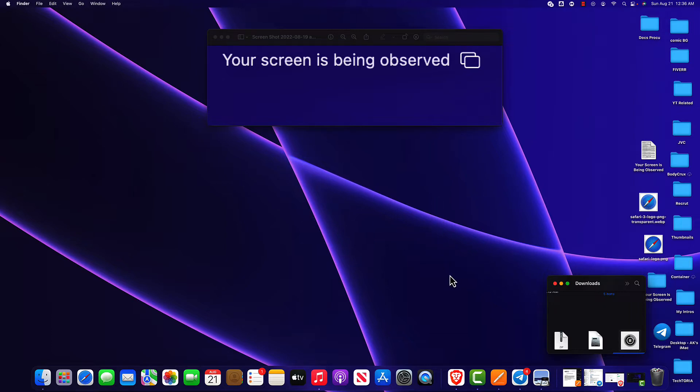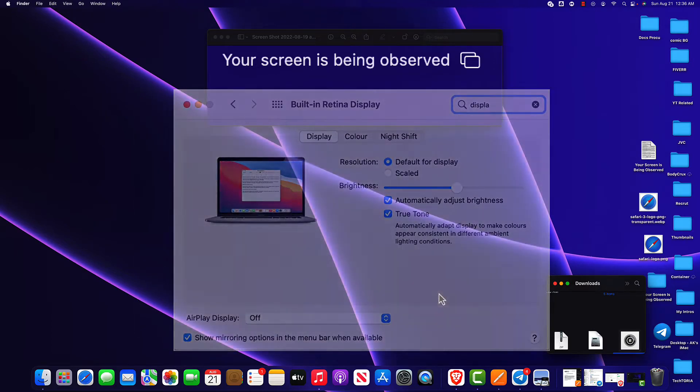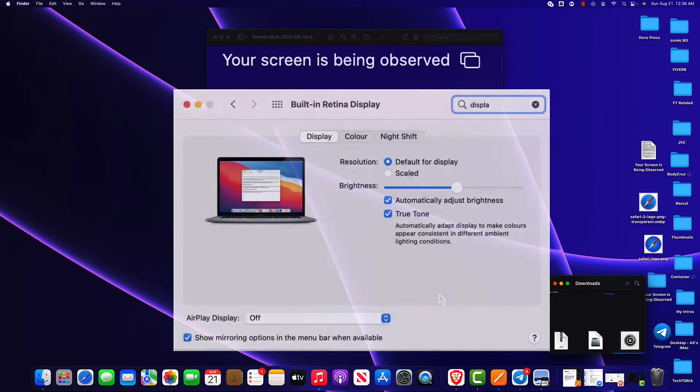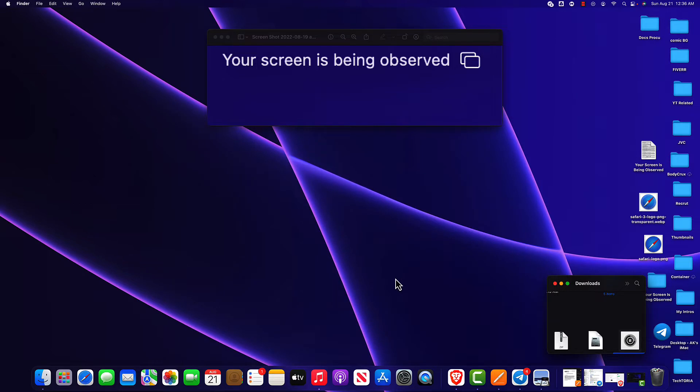One, you might have screen sharing on. An external application could be recording your screen. You might be mirroring your screen via AirPlay. Your laptop could be connected to external monitors using a third-party application such as DisplayLink or the Camtasia app.